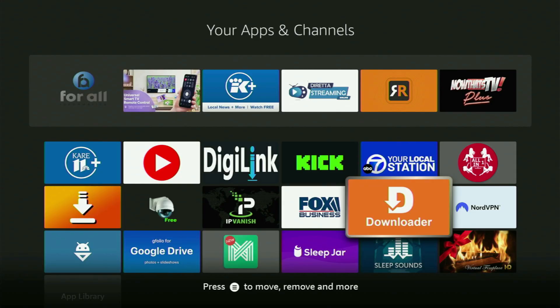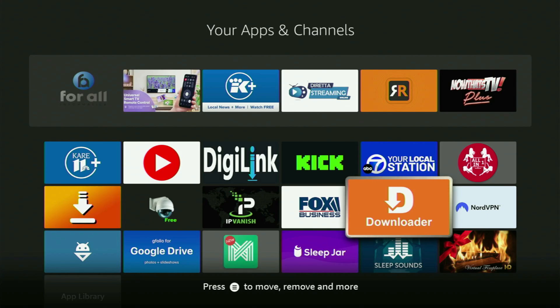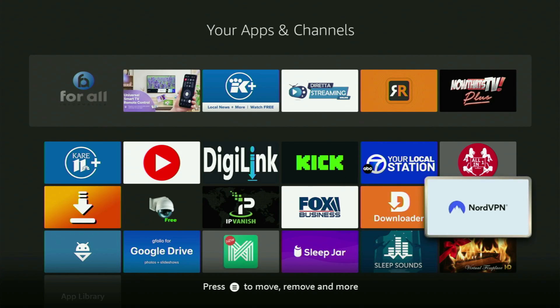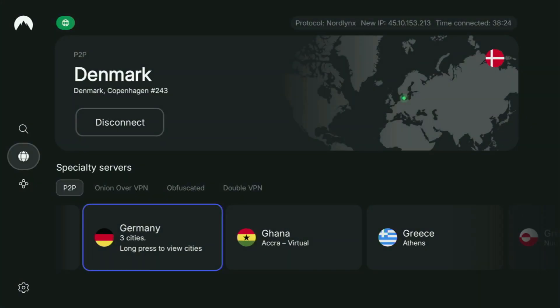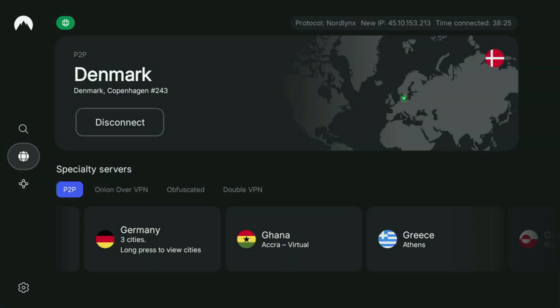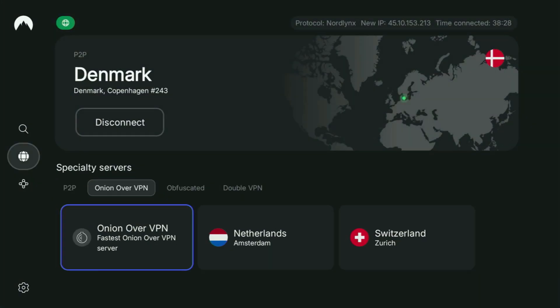But before actually using Downloader, there's one more thing which I always recommend doing. And it's, of course, connecting to a VPN. In my case, I mostly use NordVPN.